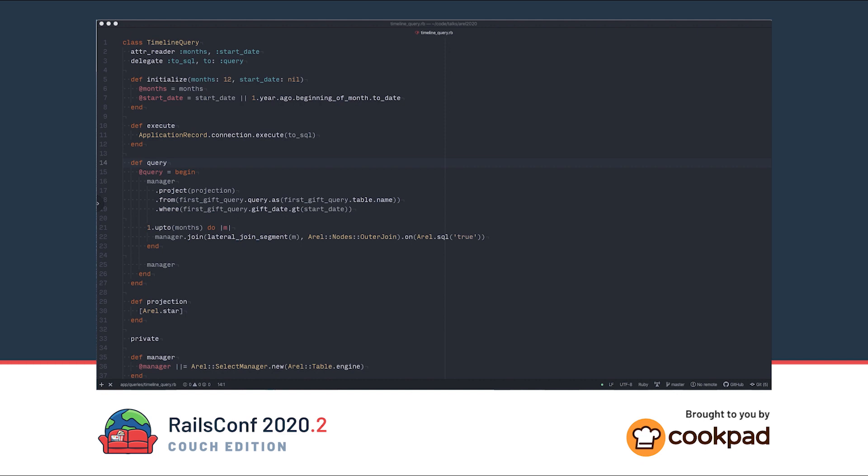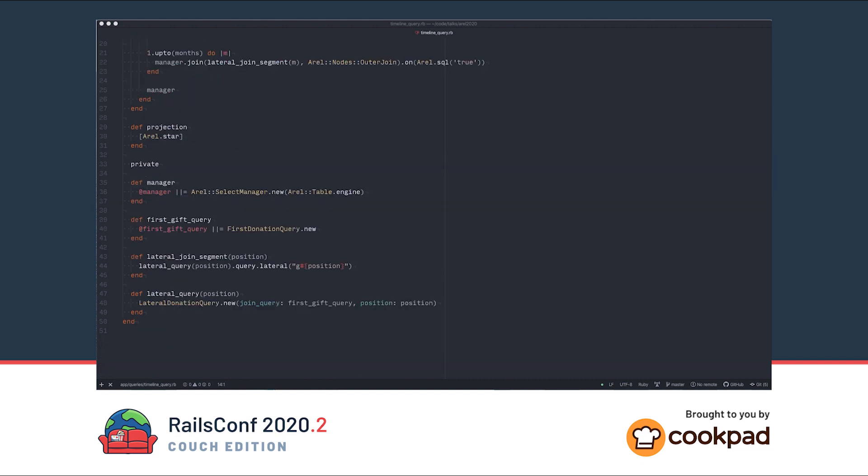The next interesting part is that we reference the query from the first gift query as the from source. AREL is smart enough to know that we mean to use it as a subquery. Then we call as on it to give it a name. The next thing to note is the complex join that we're building. We call join on the manager for each month that we want. The lateral join segment takes our lateral donation query object and calls lateral on its query output.